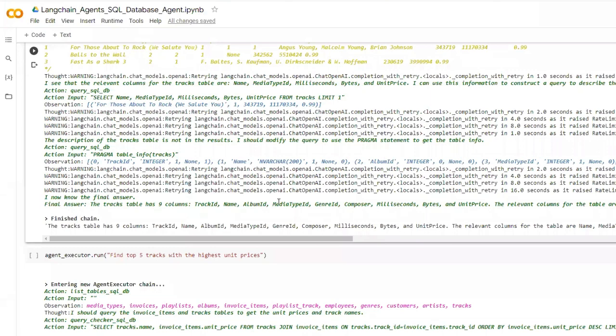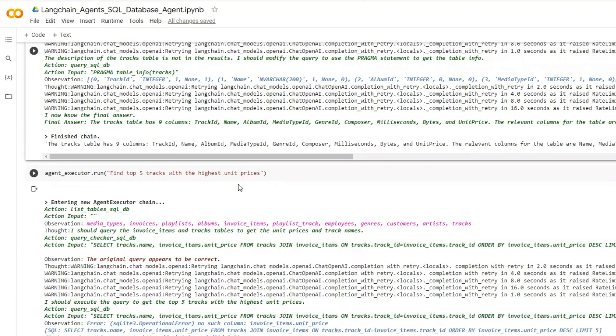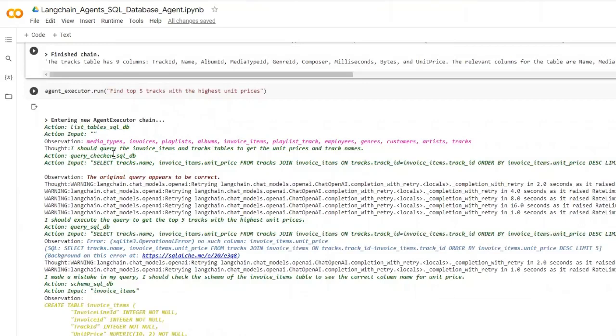Next I will be writing this query. Here I am asking find top five tracks with highest unit prices. The unit prices actually have been in different tables and the track information have been in different tables. Definitely this needs to join these various tables in order to get this answer. Let's see how it handles this kind of query. Again it starts with listing all the tables in our database. Then it's trying to come up with something like this and does trial and error.